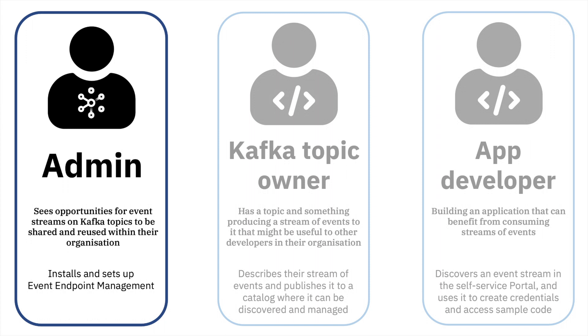We'll start by following the administrator. This is an admin who works in an organization that makes a lot of use of Apache Kafka, and they have a lot of developers creating Kafka topics, producing events to Kafka topics. They see that there's an opportunity here if those developers had an easy way to share and reuse the Kafka topics that they create.